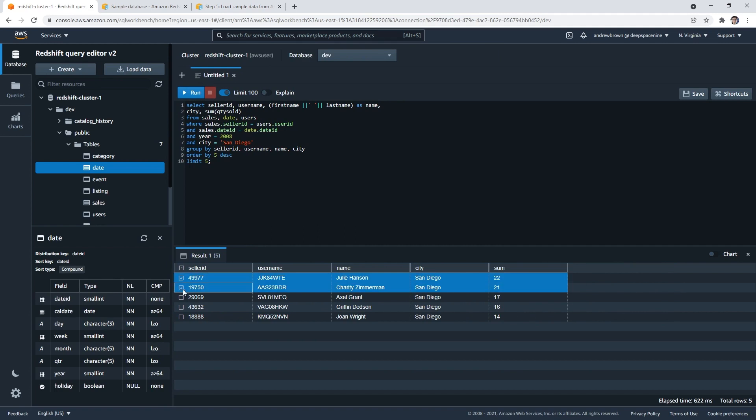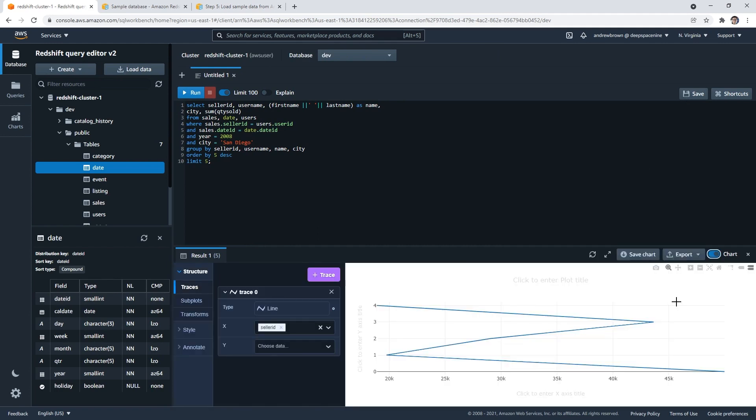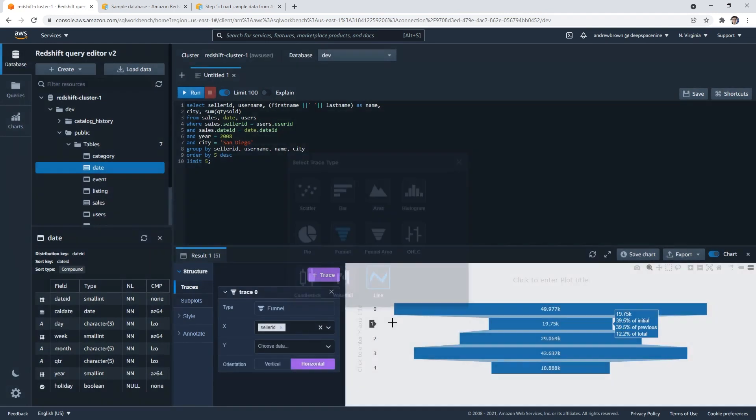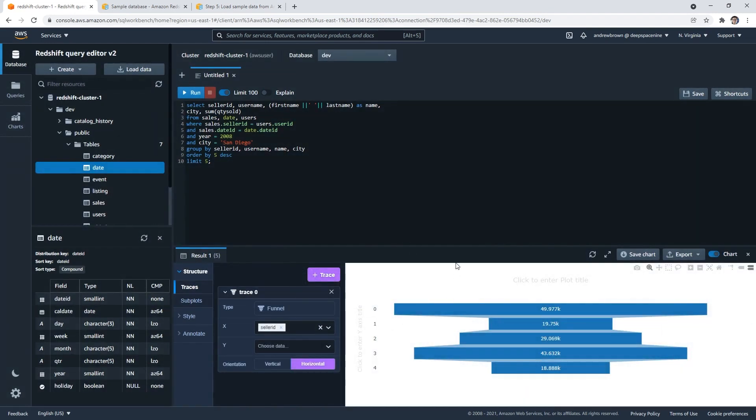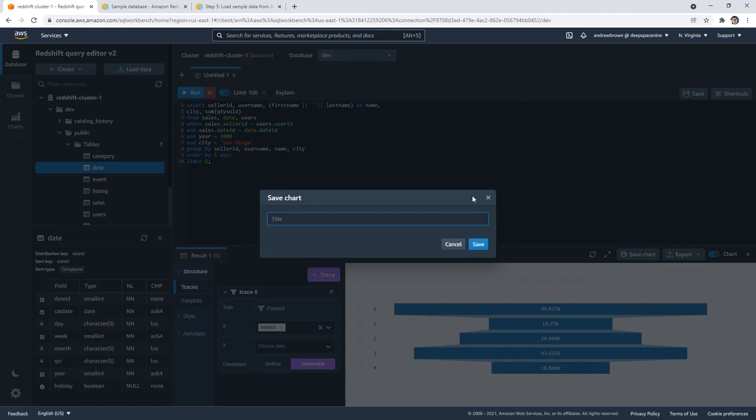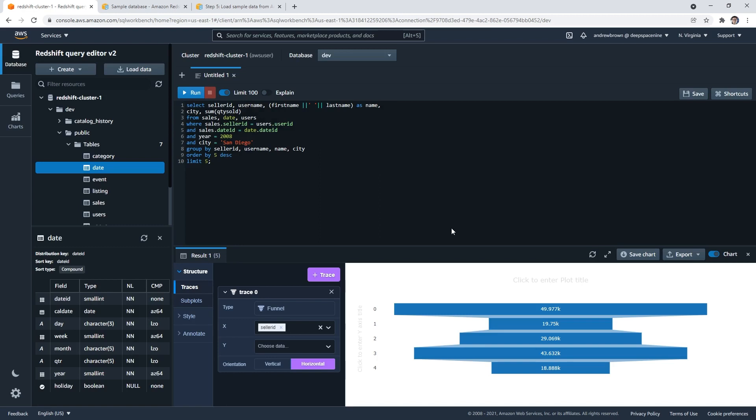Yeah, I imagine you probably could like save it or export it. What if we chart it, what happens? Okay, you can chart it. It's kind of fun. Can we export it out? We can save it, I thought maybe it could export out to QuickSight, but I suppose you'd rebuild it in QuickSight. But yeah, I guess that's it right there. So that's pretty darn simple.